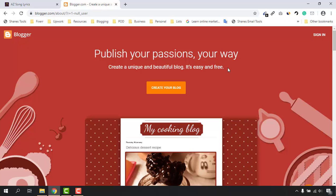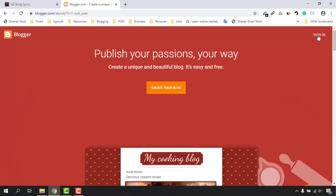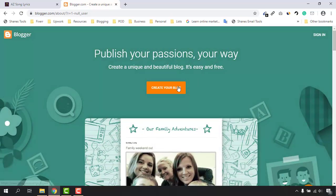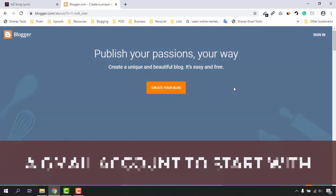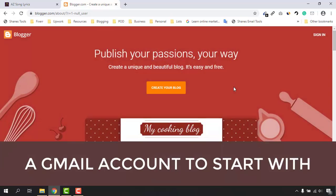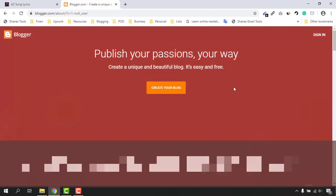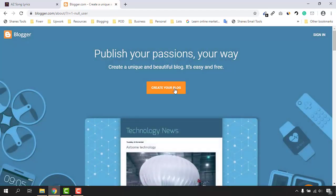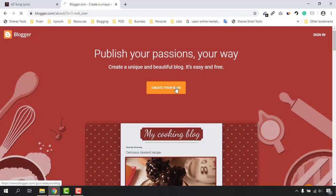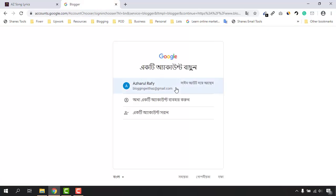To get started, you can use the sign in button or 'Create your blog.' The first thing you will need is a Gmail account — it could be your current account or you can create a new Gmail account for your blog. I already have an account, so let me click on 'Create your blog' and sign in using my Gmail account.